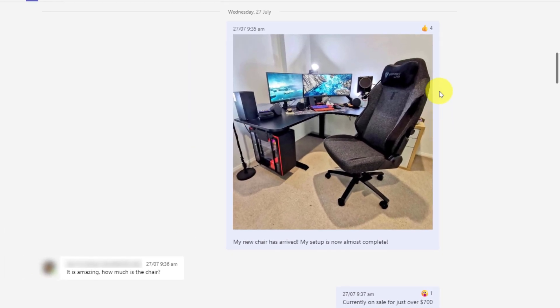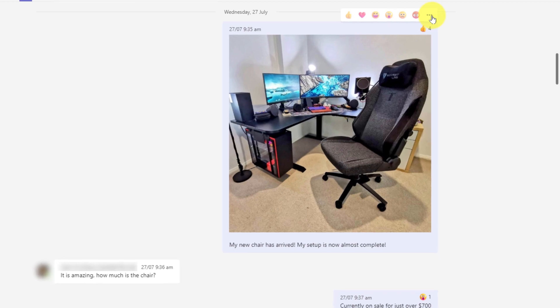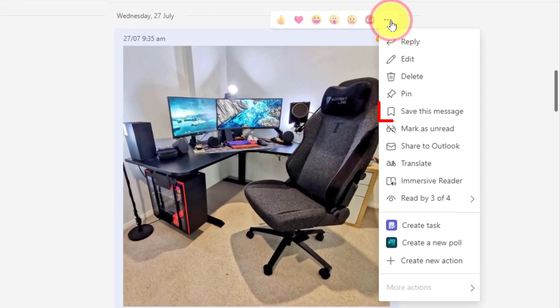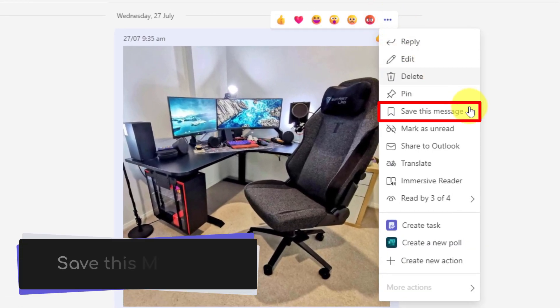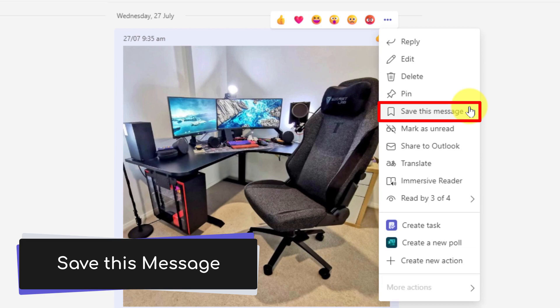So instead what I can actually do is I can hover over the message itself and select the ellipsis menu that will appear, and in the context menu I can select the option that says save this message. This will bookmark the message for me.